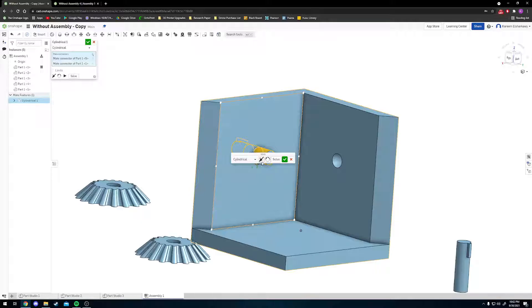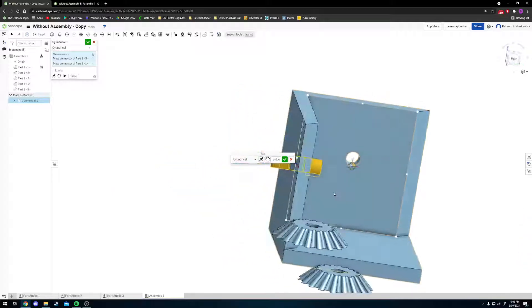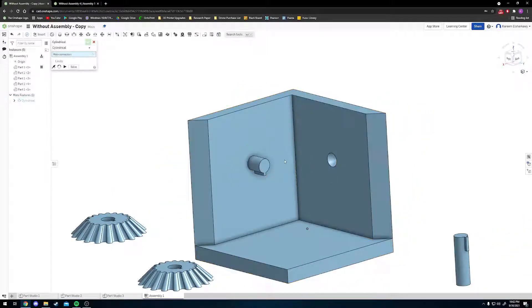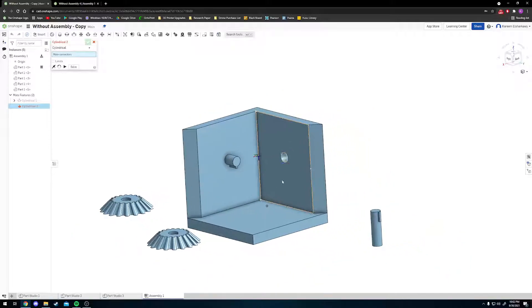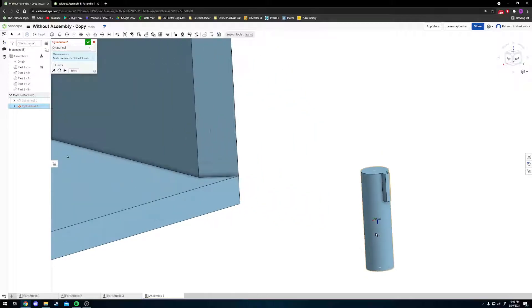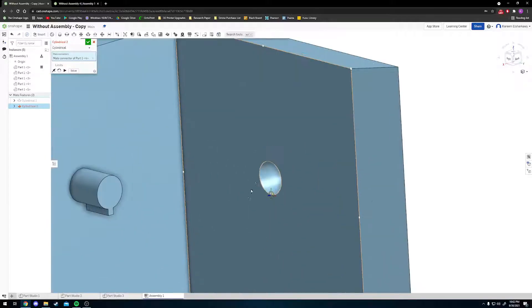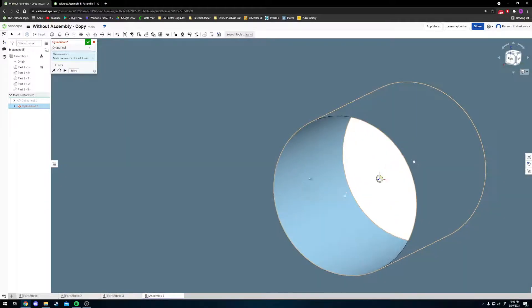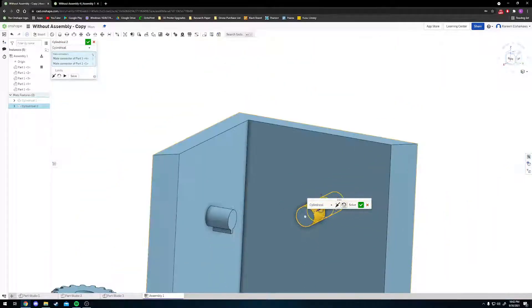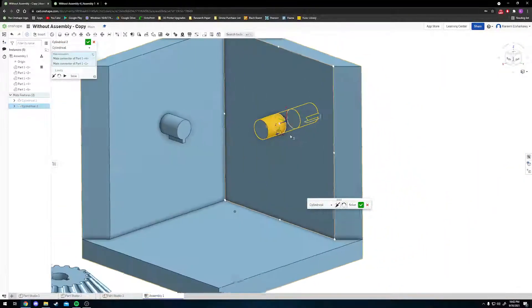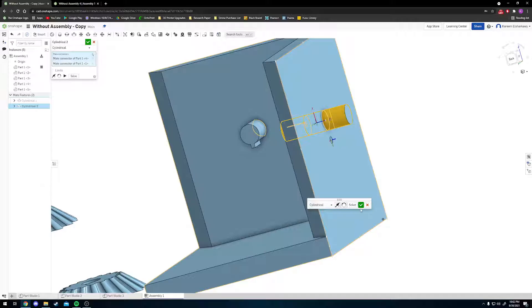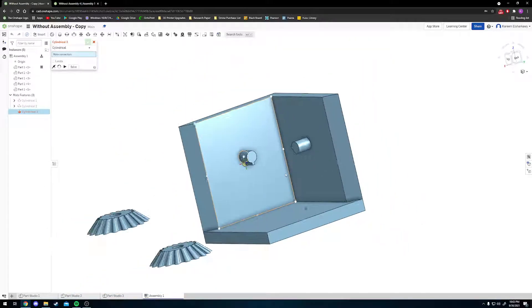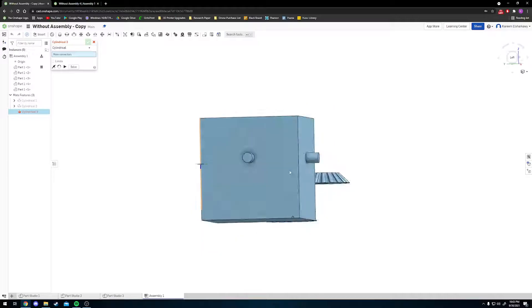We want it towards the inside, so we're going to click the Flip Primary Axis button. As you can see, it's now oriented in the right direction. Press the check mark and we're good to go. Now we have to do that for our other side. Same concept: click on the outer rounded edge, zoom in to the hole, click on the inner rounded edge. Flip it over, press the check mark, and we're good to go.